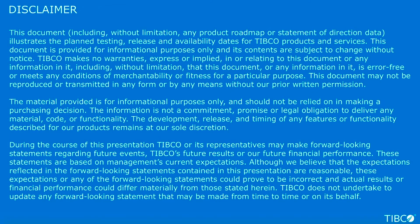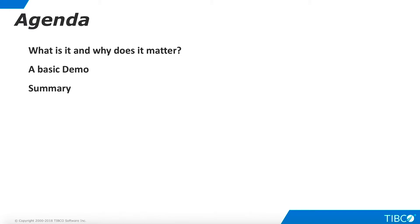Here is our agenda. We begin by defining Query Control and outlining its importance for our customers. Next, we walk through a very basic demo of Query Control. Finally, we summarize the contents of this demoat.